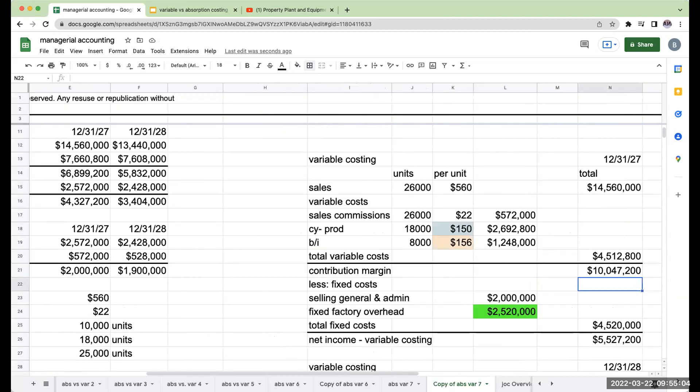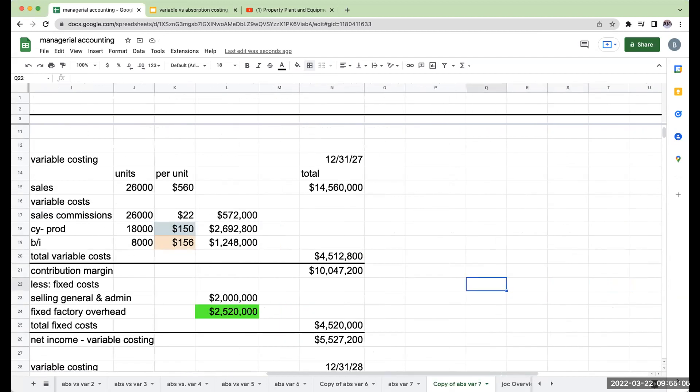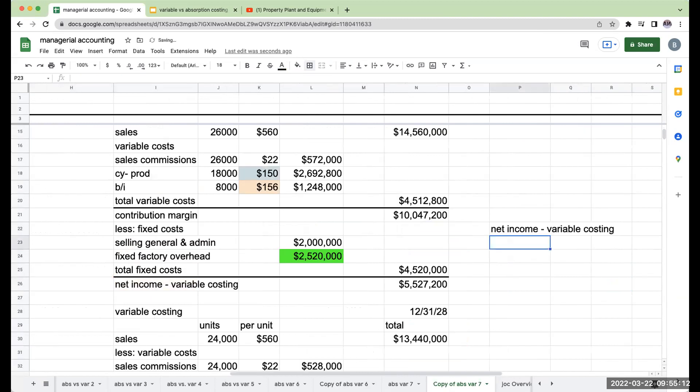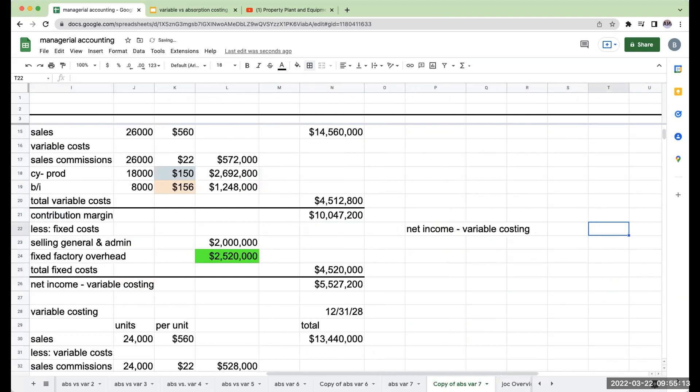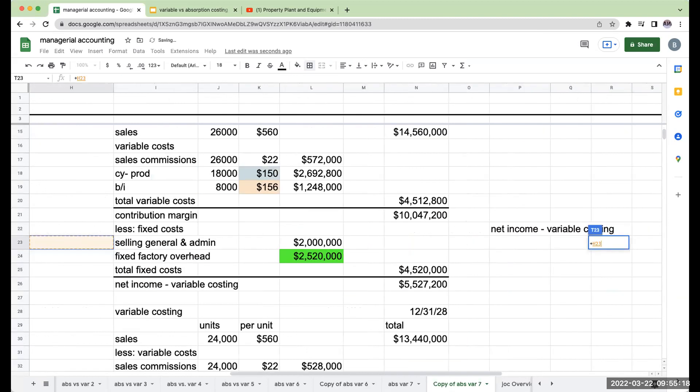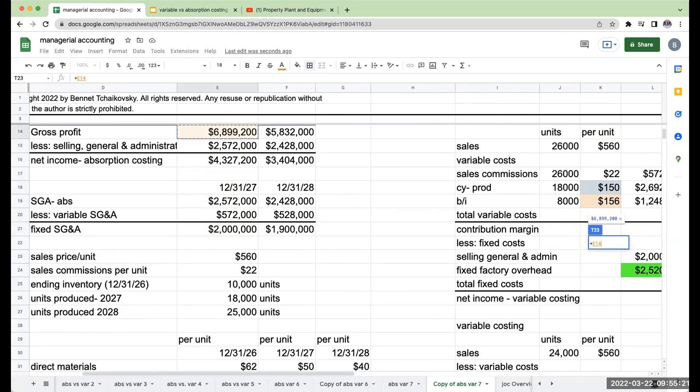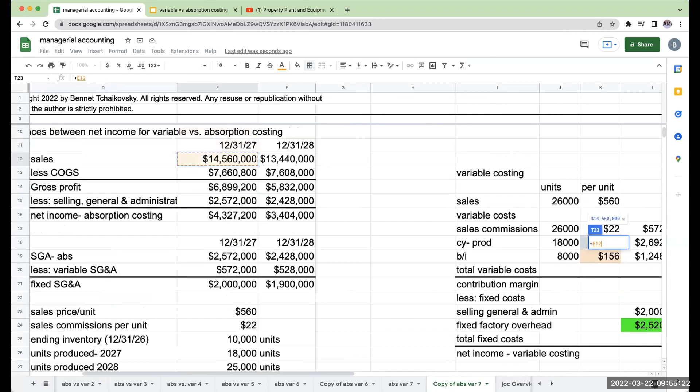So we're now at this point where we're going to check our work. Our net income under variable costing was $5,527,200. Our net income under absorption costing for the same period was $4,327.